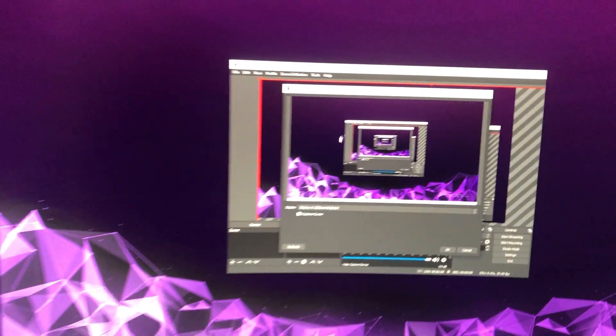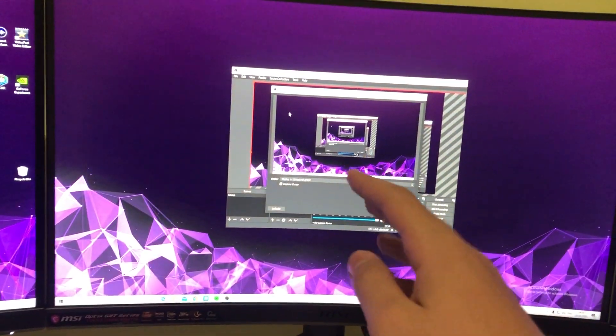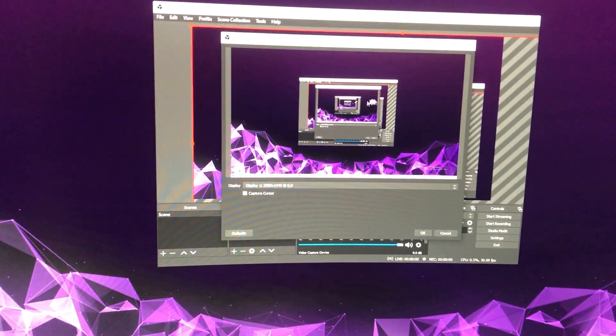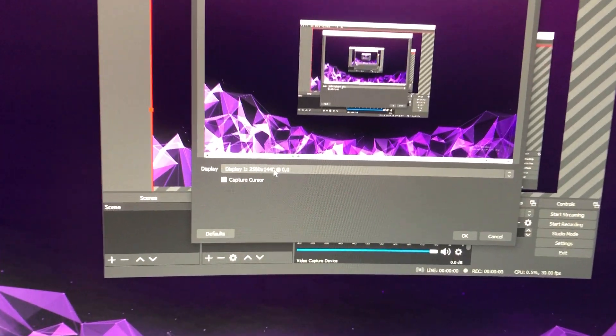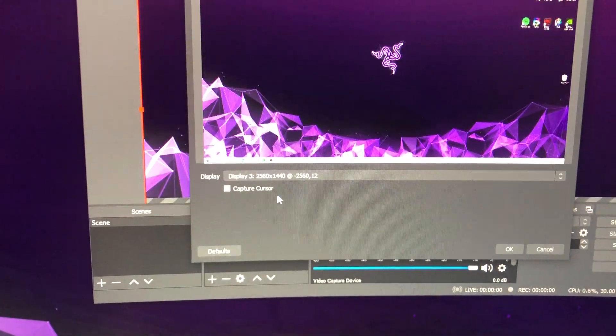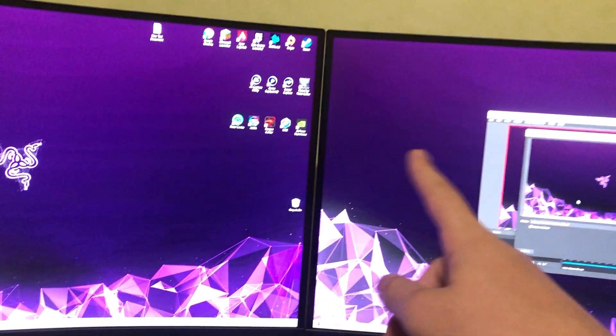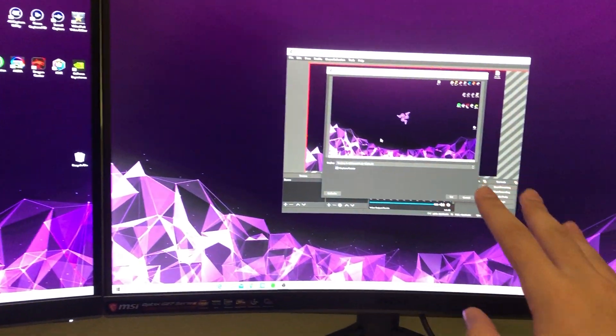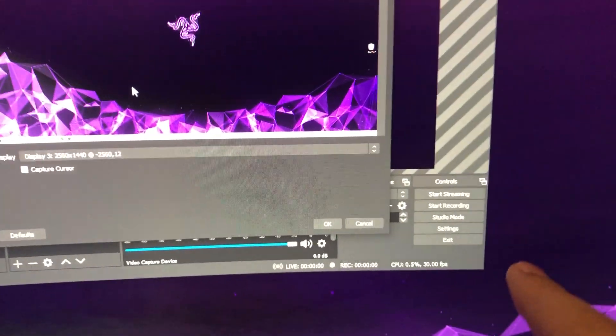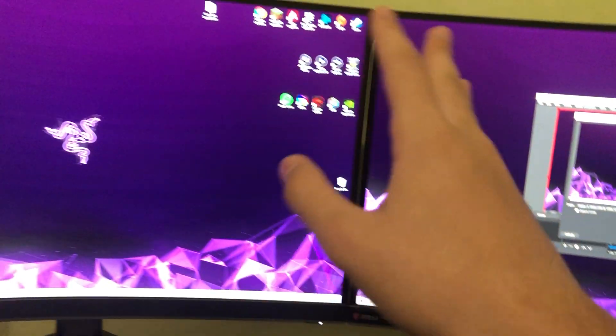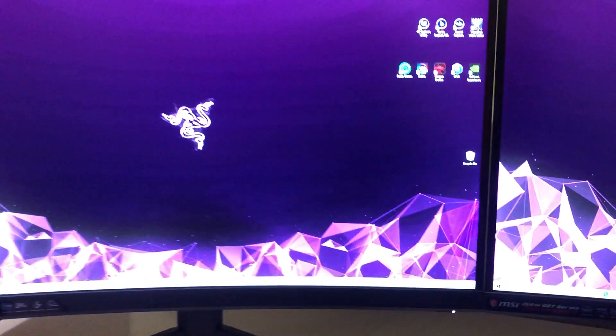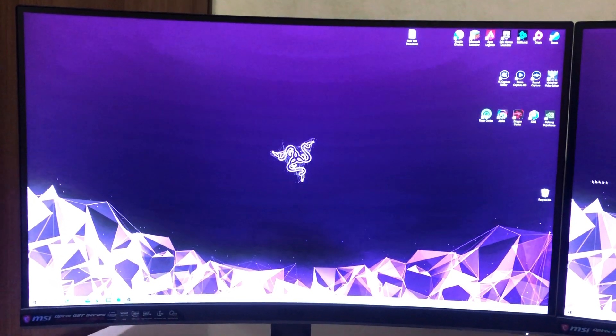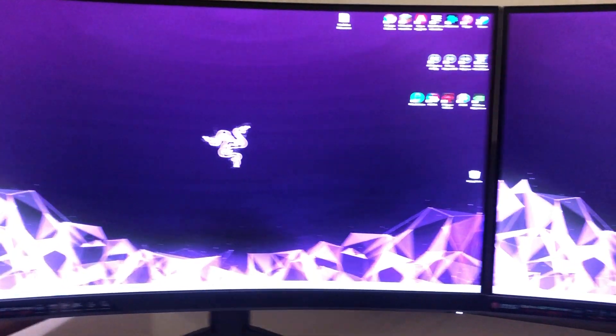Display number one is actually this one, so that's why it's showing. Let's go to another one, display number three. That's that one, so now it's recording. Actually, I can start recording, but it's now on display number three. That's how easy it is, guys.